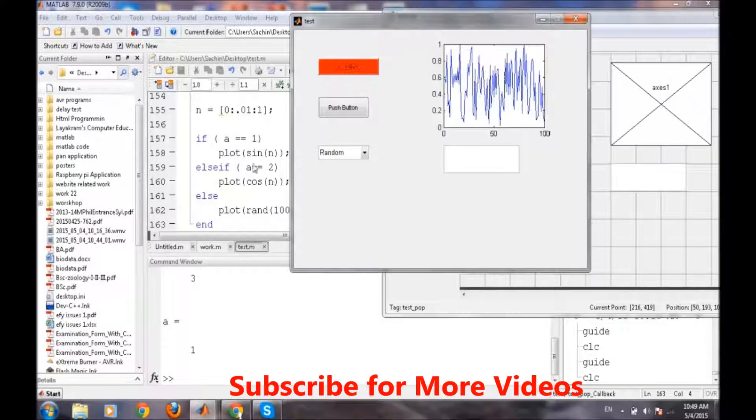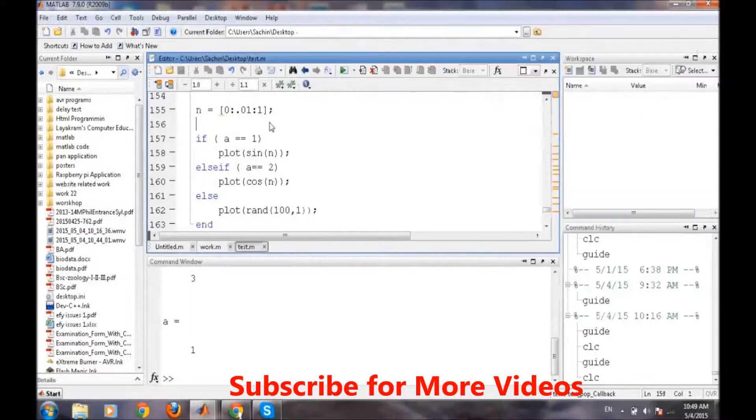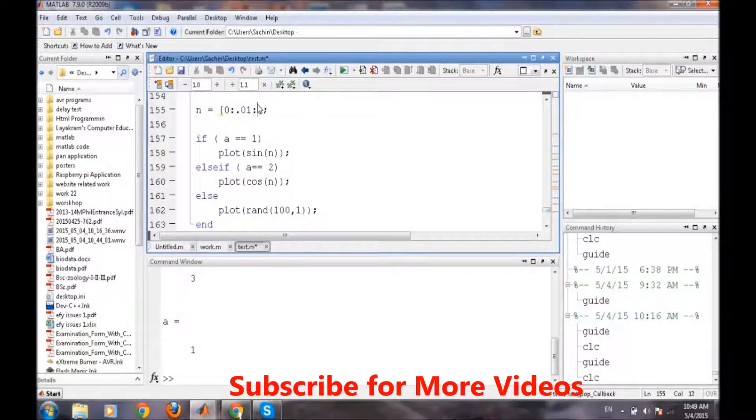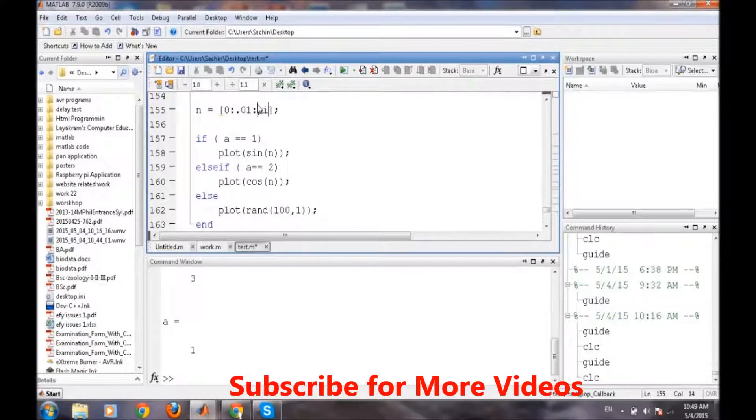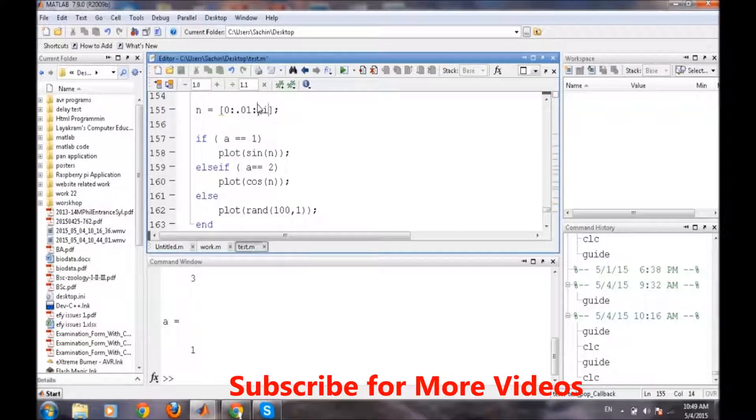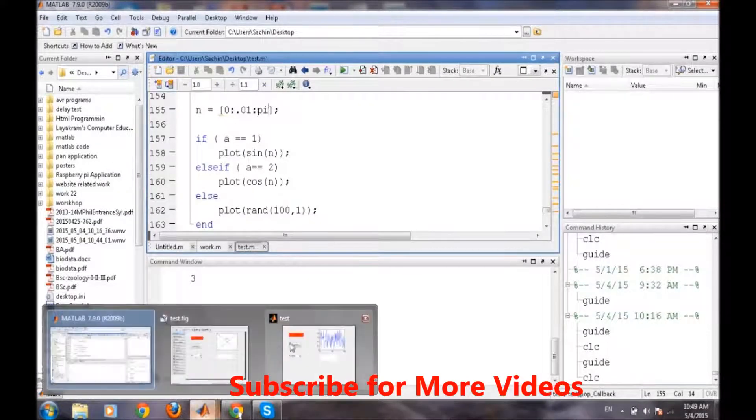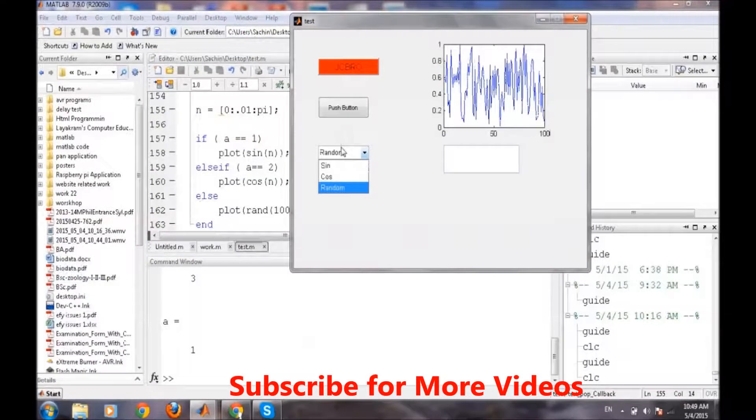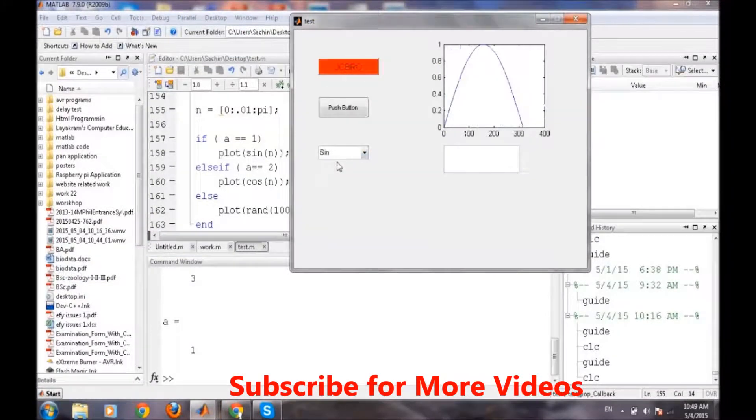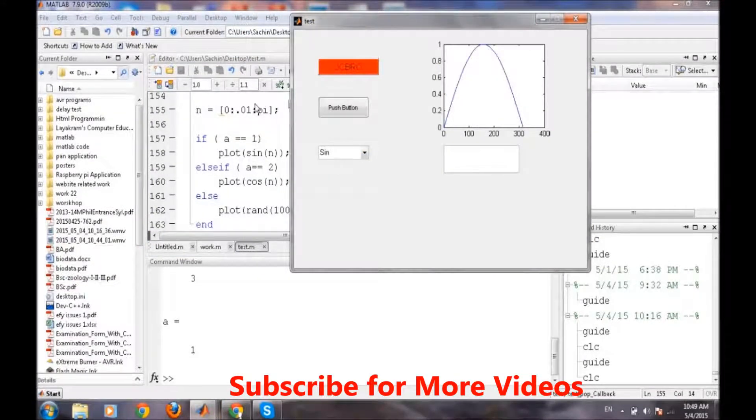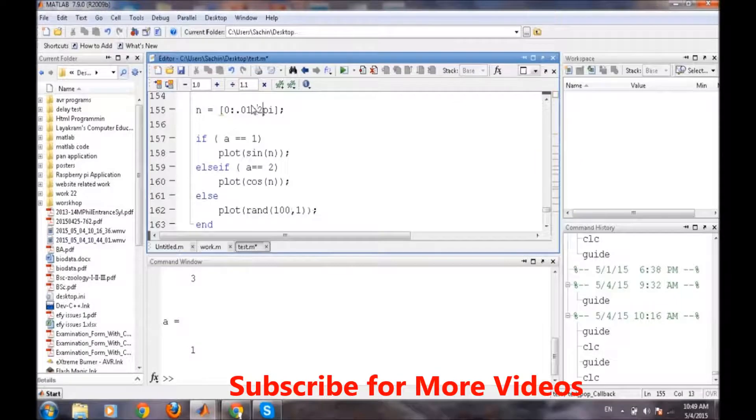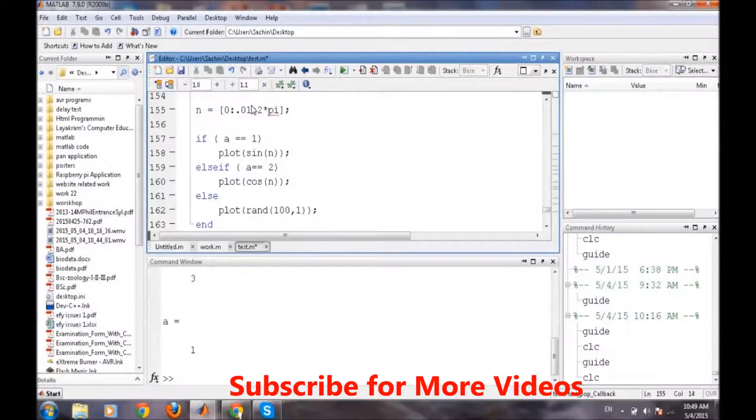Random. So we will do certain changes. Instead of this one, we will make it up to pi. So hope so it will change. Yeah, we need to make it 2 pi for creating a complete span of it.